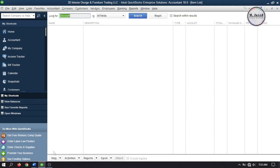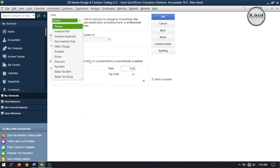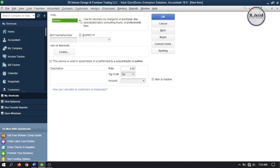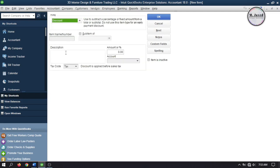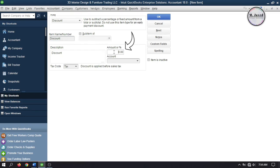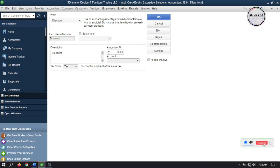To set up one, click on New under Item. Under the Type field, select Discount. You can name it whatever you want and write a description if needed, and you can also make it a sub-account. In the amount field you have both options — you can add your discount in terms of a dollar amount or in terms of a percentage. Remember, if you put it as a percentage you have to add the percentage sign too.